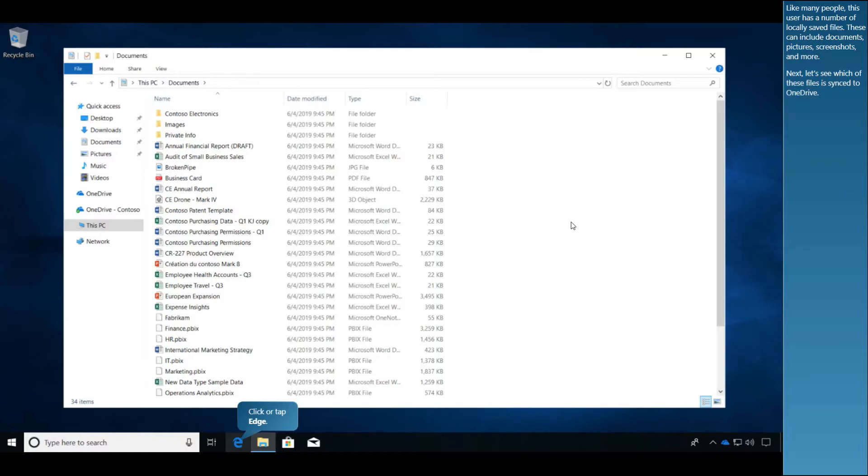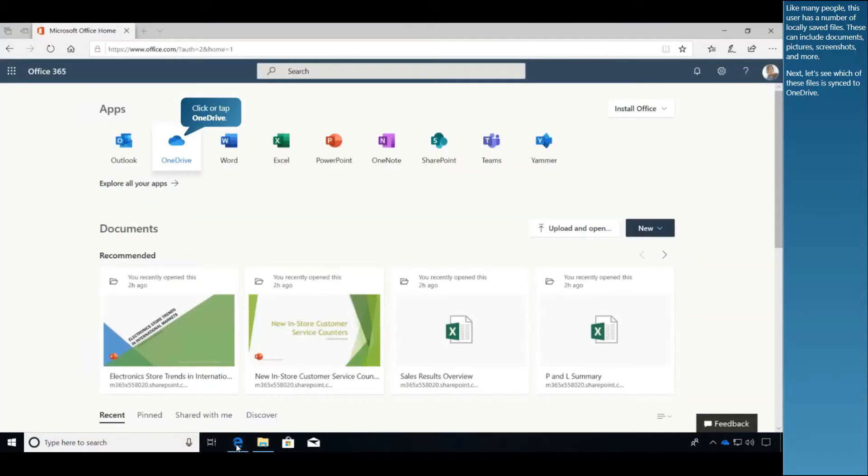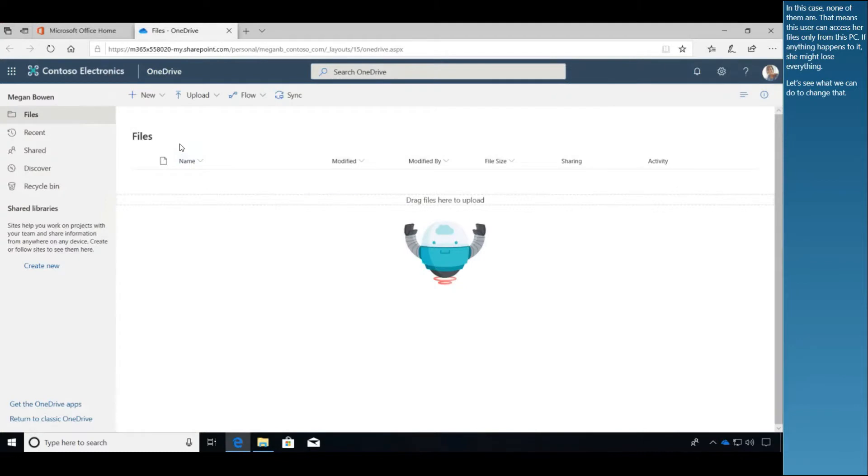Next, let's see which of these files is synced to OneDrive. In this case, none of them are. That means this user can access her files only from this PC. If anything happens to it, she might lose everything. Let's see what we can do to change that.